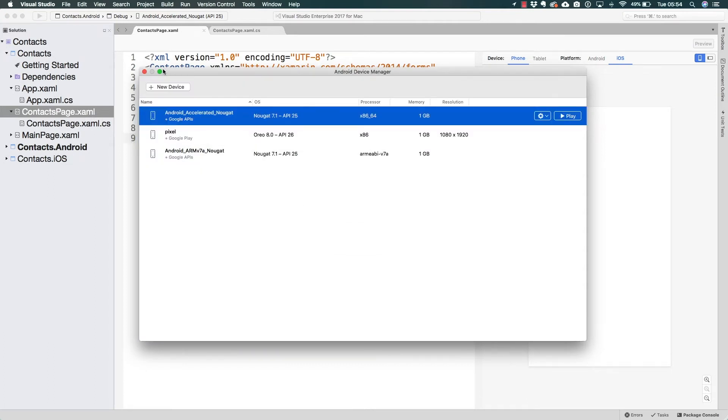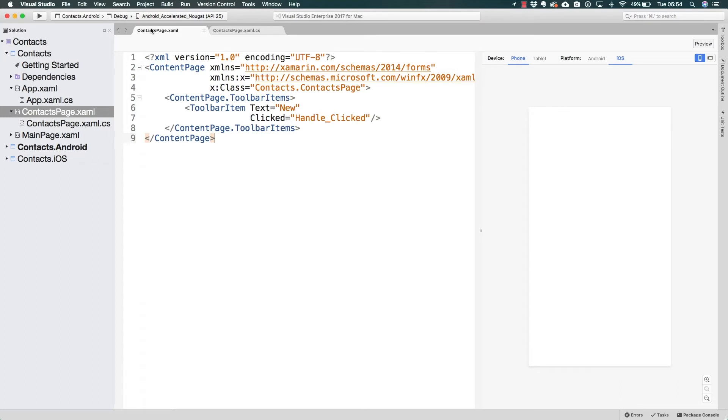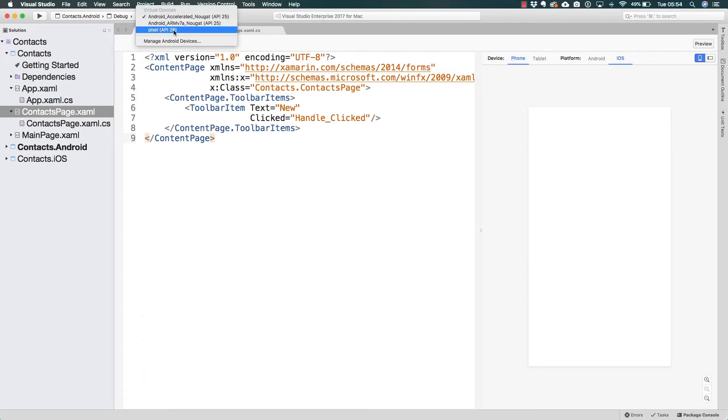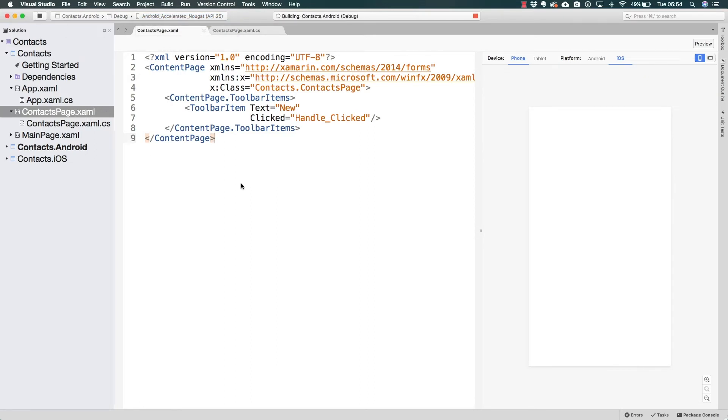Once it is created it should appear in the listing here. So I'm going to go ahead and select any of the options that I have and click on Run.